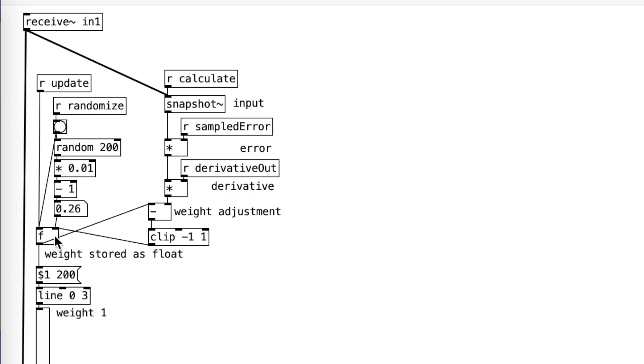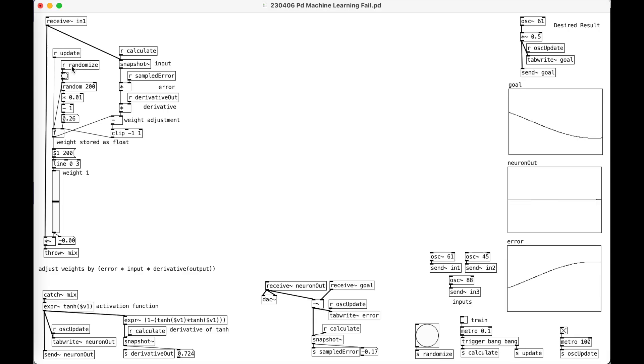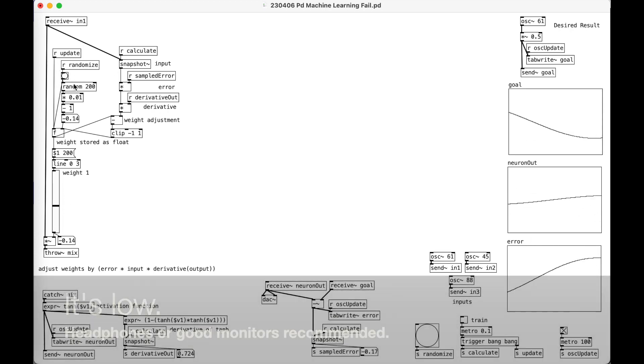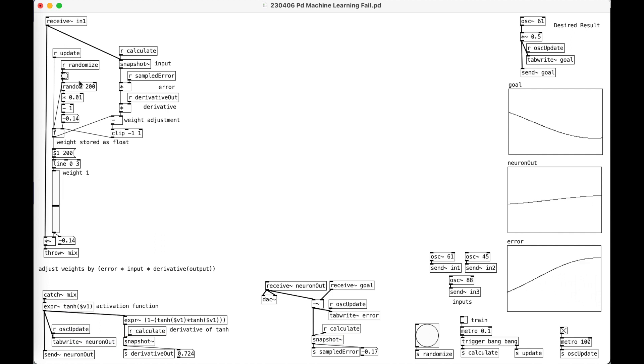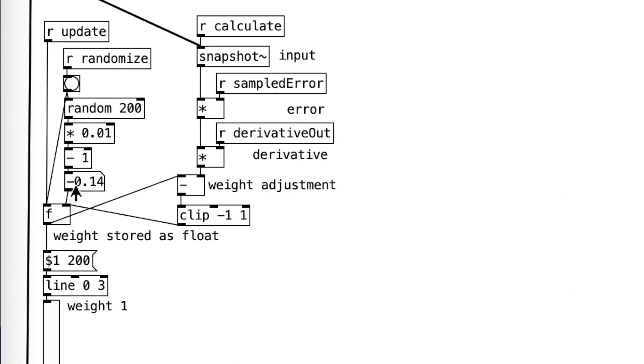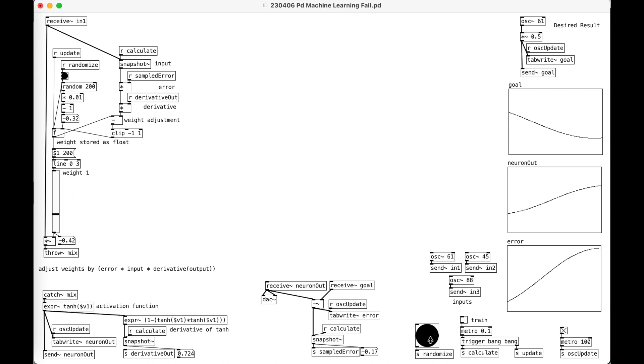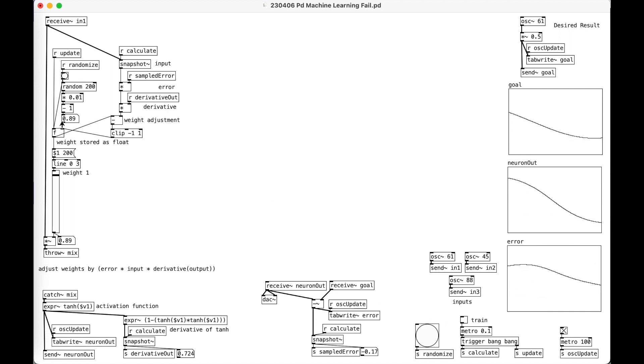And then that adjustment comes into this float. This float is storing the weight. So I can hit randomize here. This randomize chooses a number between negative one and one, random two hundred times one minus one, and it stores that in the float. Once I've started training it, it's going to automatically update. So let's see that. And there it's gone.